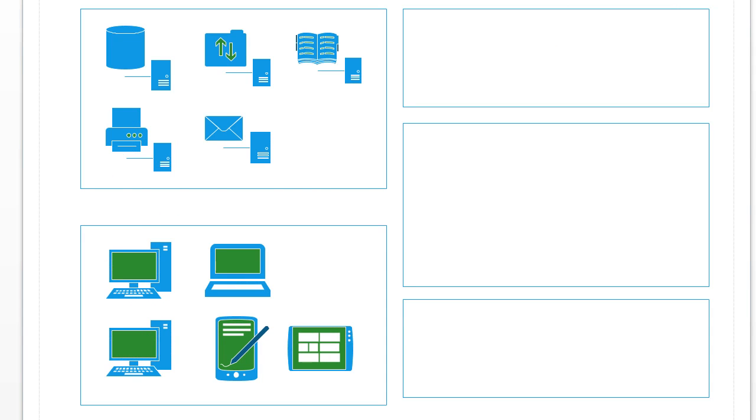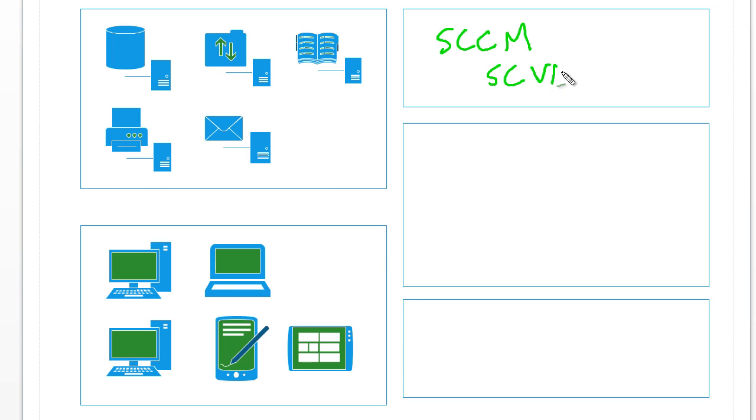For System Center 2012, licensing has been broken into three different categories. The first category includes System Center configuration manager and System Center virtual machine manager—config manager and VMM. You need to buy one of those license packs for each machine that's going to be managed by one or both of those products.